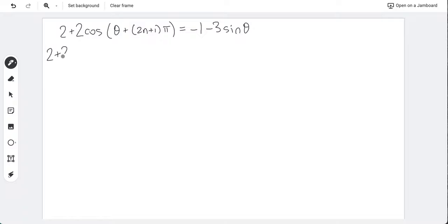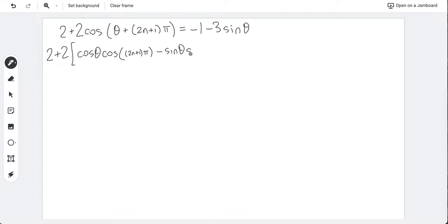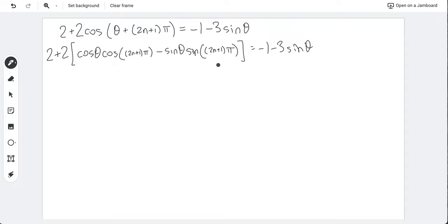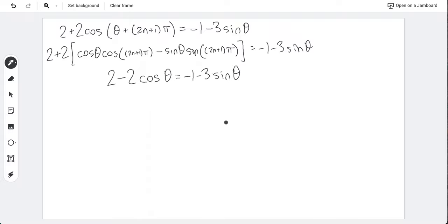Expanding using the cosine sum identity: 2 + 2[cosθ·cos((2n+1)π) − sinθ·sin((2n+1)π)] = −1 − 3sinθ. Since sin of odd multiples of π is zero and cos of odd multiples of π is −1, this simplifies to 2 − 2cosθ = −1 − 3sinθ, which rearranges to 2cosθ − 3sinθ = 3.